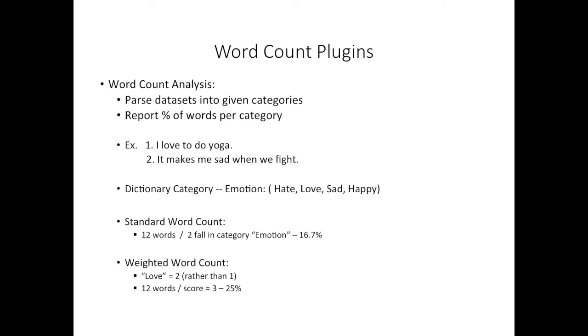Therefore, we would say that it was a score of three out of twelve words, and the program would report 25%. For help with dictionary creation, you can see the dictionary creating help file or tutorial.